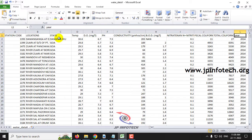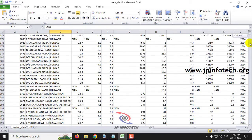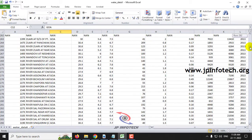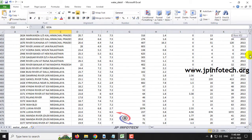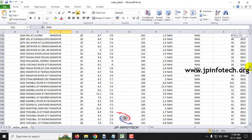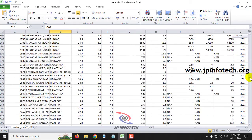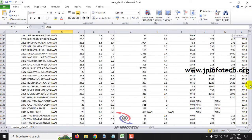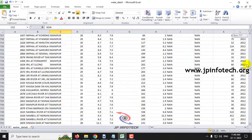The dataset contains data from various states of India, including Goa, Maharashtra, Kerala, Pondicherry, Punjab, Odisha, Tamil Nadu, Himachal Pradesh, and Manipur. This is the complete dataset that we are going to use to train the system.